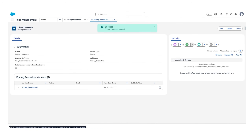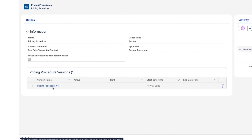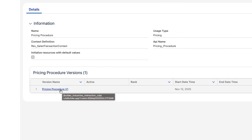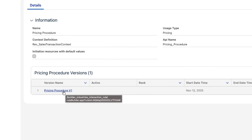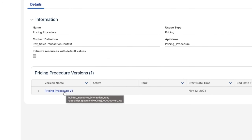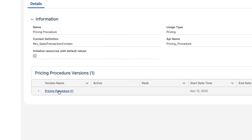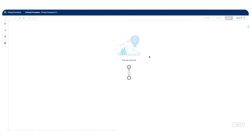We click Save and can now see the pricing procedure details. There is a pricing procedure version section — by default, when creating a new pricing procedure, a version called 'Pricing Procedure V1' is created. We can create several versions, similar to how flows have multiple versions, and all versions are listed inside the pricing procedure versions section. Opening V1 shows a clean pricing procedure builder where we can add elements.